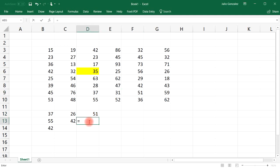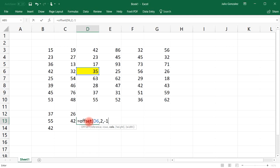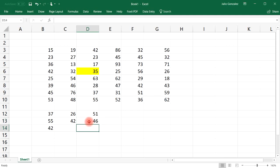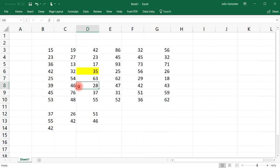Or, starting from D6, we can go two units down and one unit to the left — that gives us 46. So starting from D6, two units down and one to the left, we get 46.